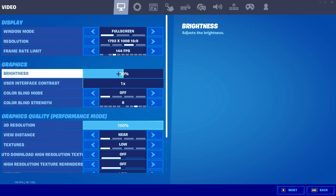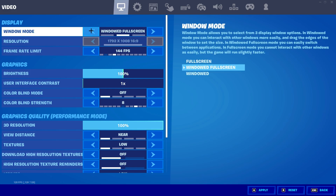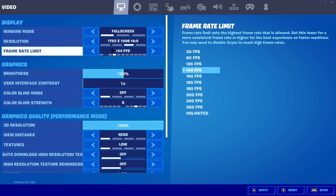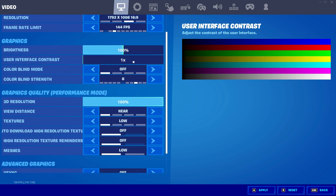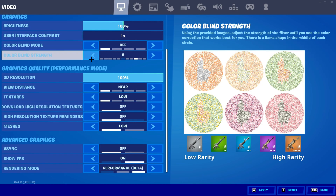Right now I'm using this stretched resolution. For the colorblind mode I just set it off and I put everything else on low. I'm also on performance mode.